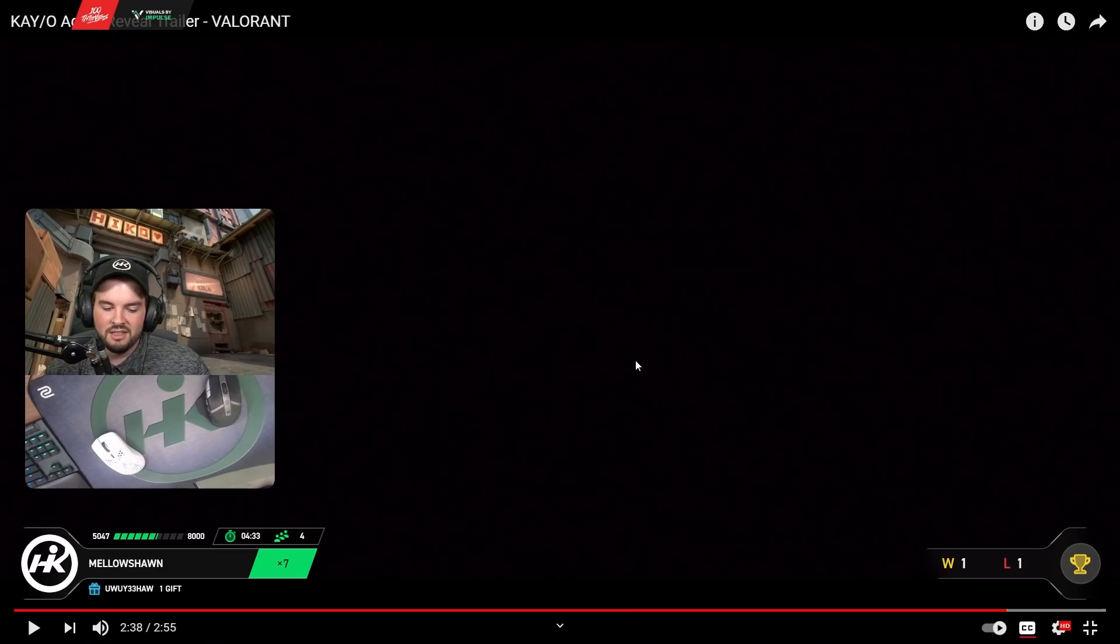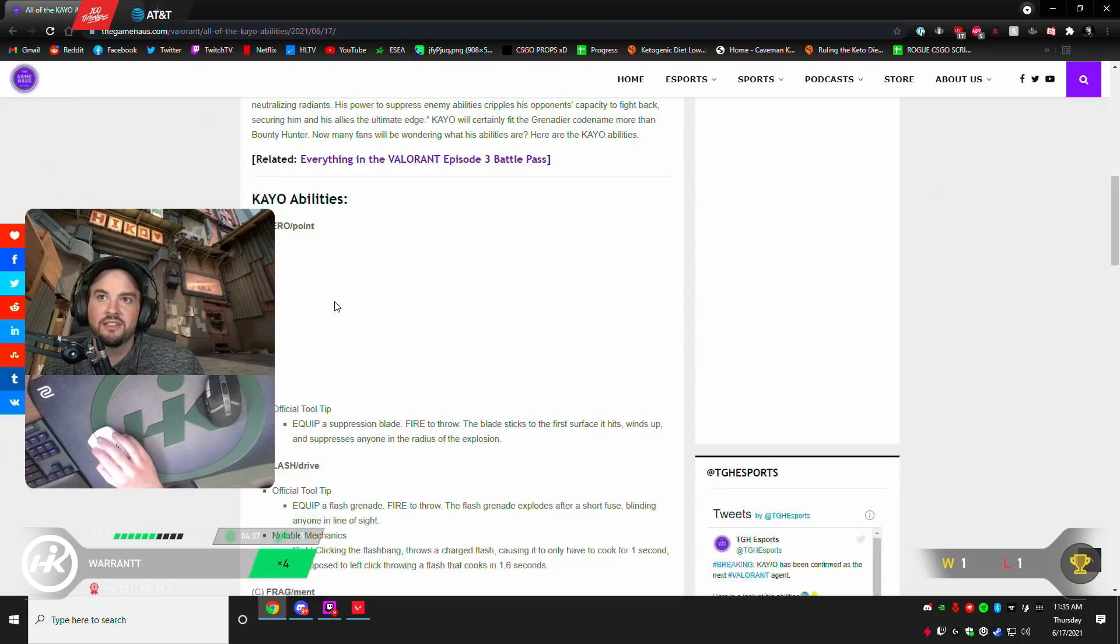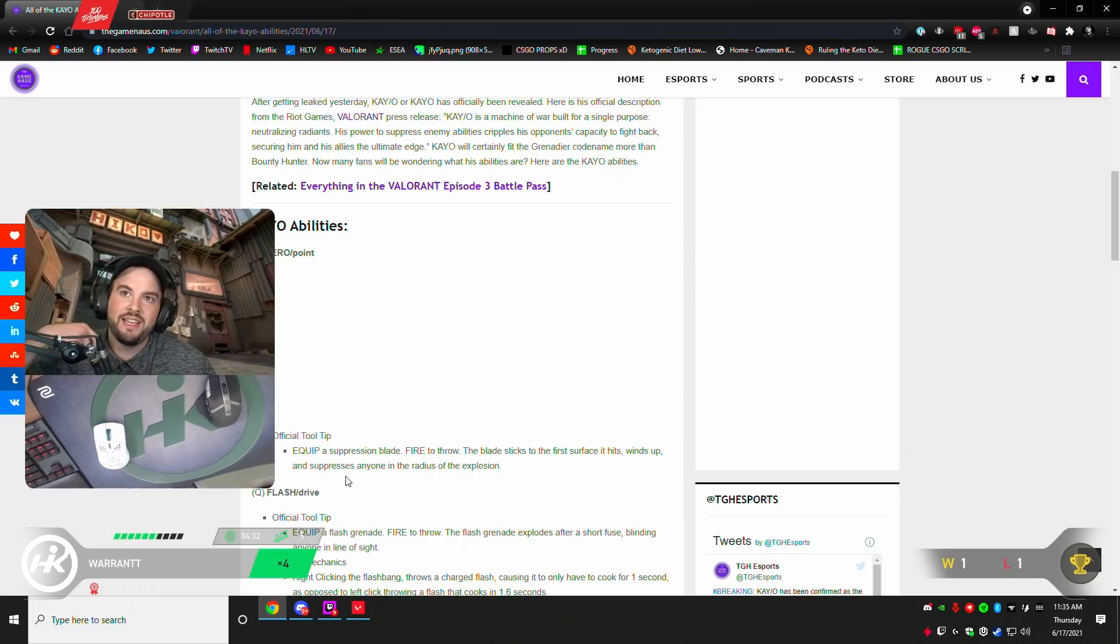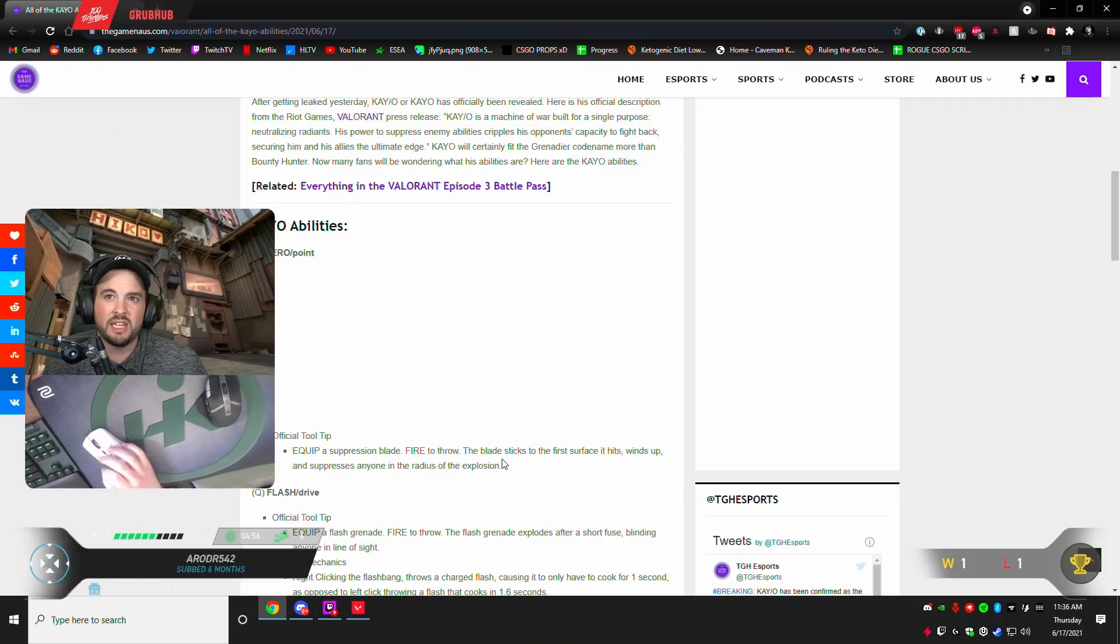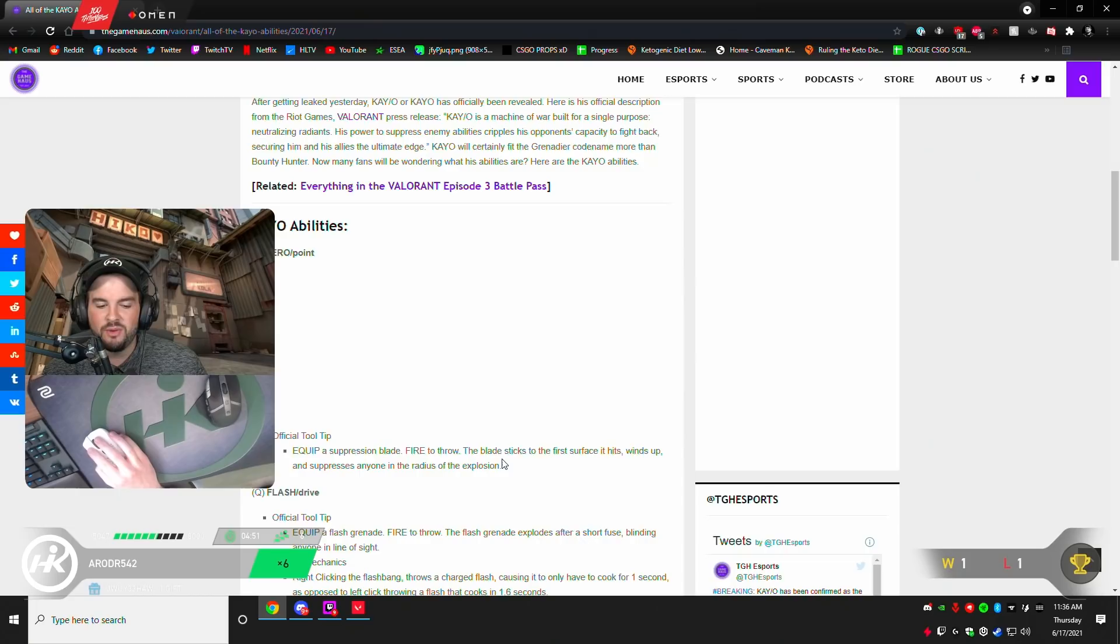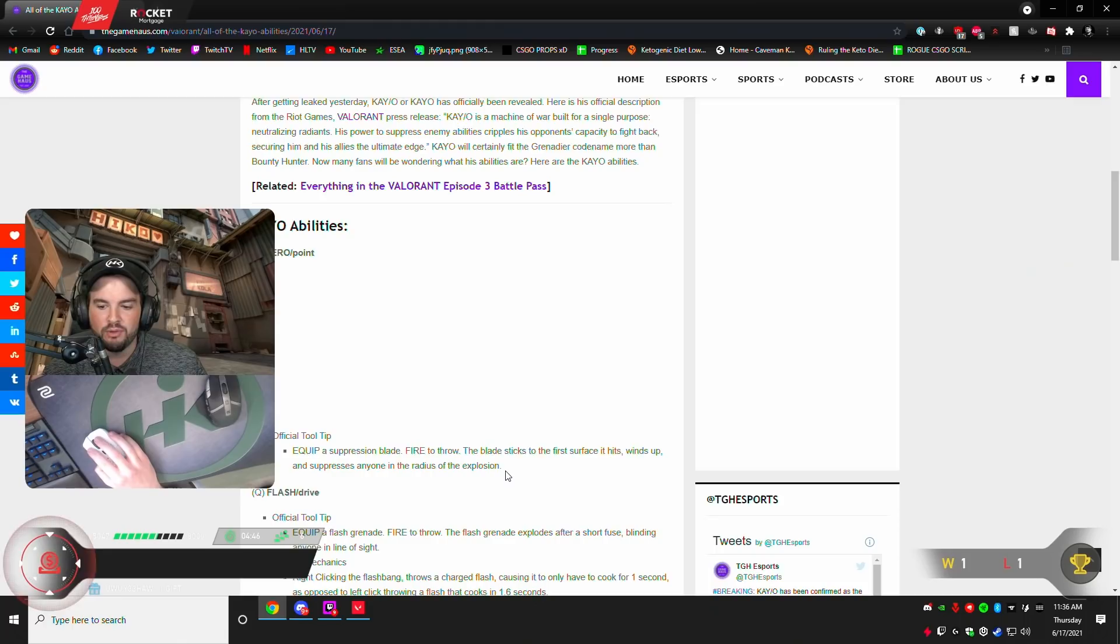KO abilities. E. Zero point. Official tooltip. Equip a suppression blade. I had the knifey. The knifey boy. Fire to throw. The blade sticks to the first surface it hits, winds up, and suppresses anyone in the radius of the explosion. Now, what is suppressed exactly? Is that basically an ability silence? You can't... Does that mean you can't actually use any abilities? Or is that like a stun? Like breach E? I think it might be... I'm not sure.